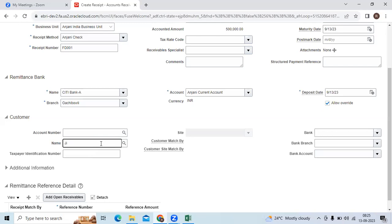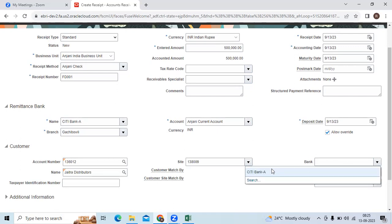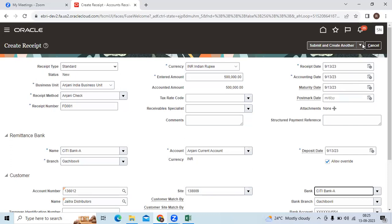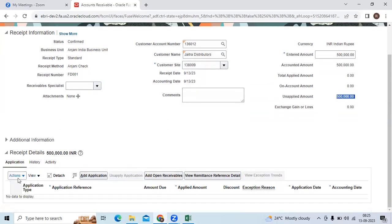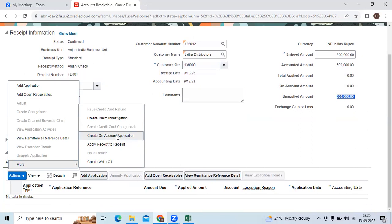Select Jaitra as the customer name — you can see the account number is unique. Choose the site. If the customer has a bank account, you can choose it from the drop-down list, which will default from the customer site. Then click Submit Apply Manually. When you click Submit Apply Manually, it shows the unapplied amount only initially. Then go to Actions, go to More, and click Create On Account Application.